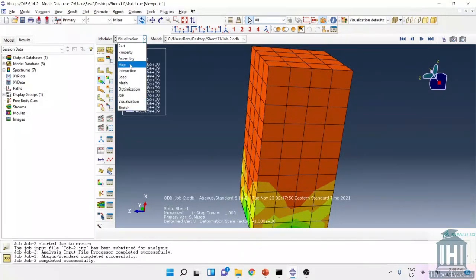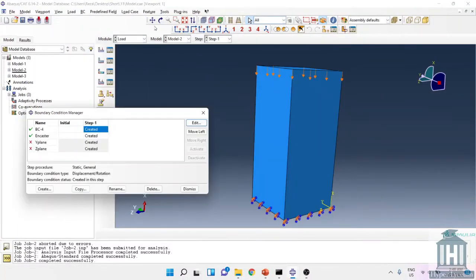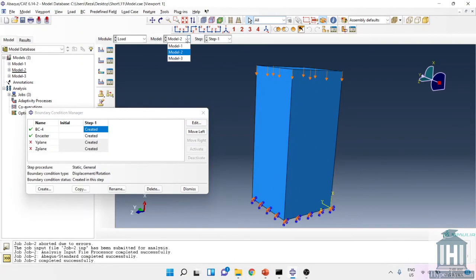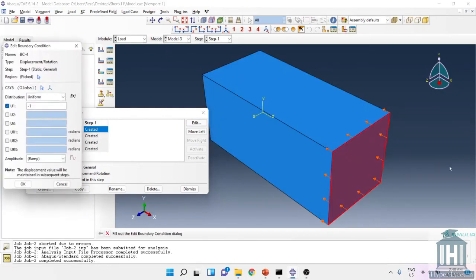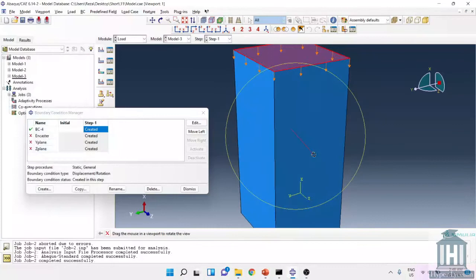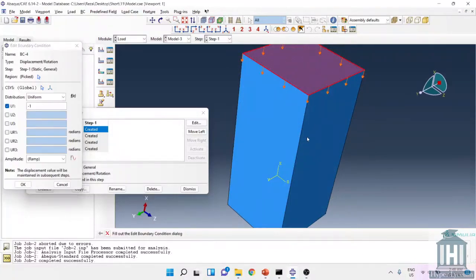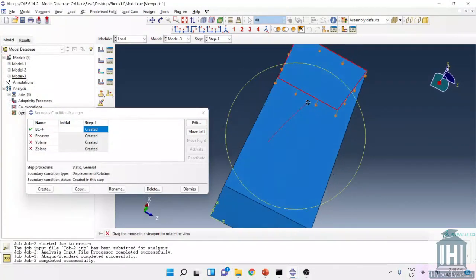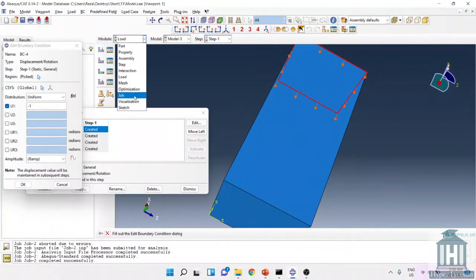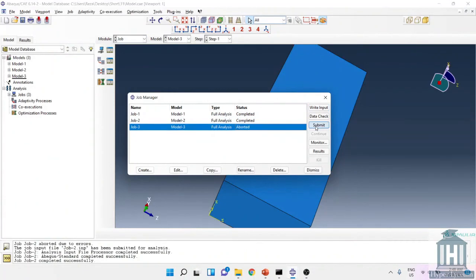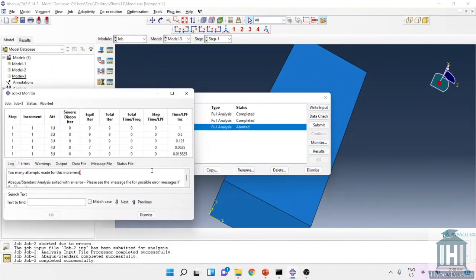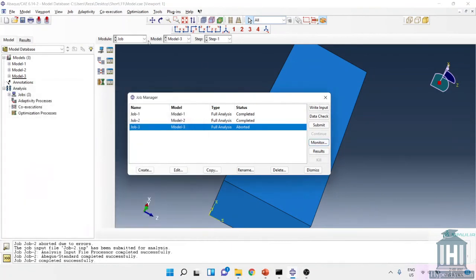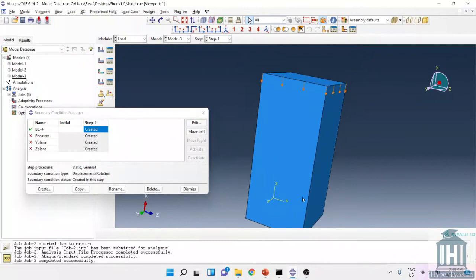Moving to the third part. In the third part we have a load on top of the component and we try to apply it. If I run the simulation we will face the error. As you can see here it gives us too many attempts. The reason is that the part is moving freely in space because it's free from one side and the load is applied on the other side.